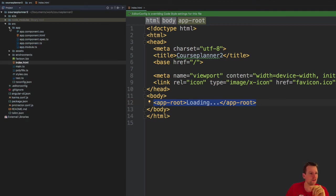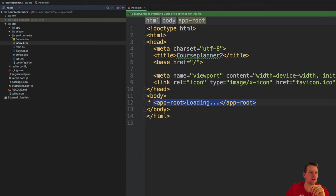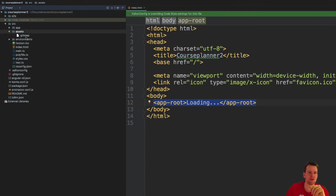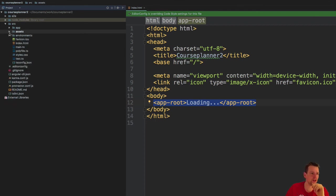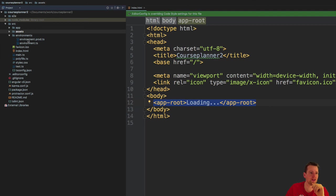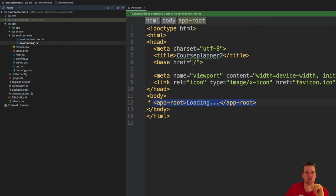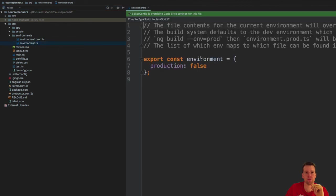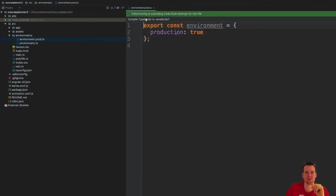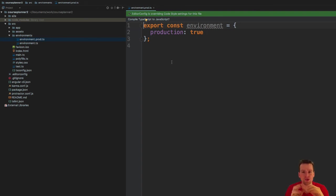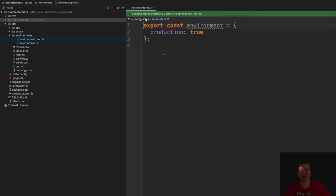Under the app folder is the actual application that we're going to build. Under assets, there are images if you want to. We don't have that right now. Environment: we have environment for production and development. Here's the dev setup, production false. And this is the production, it's true. We can make better environments setup. We'll do that later as well.